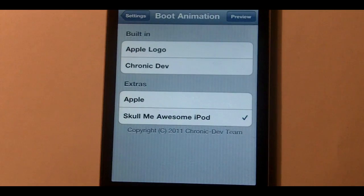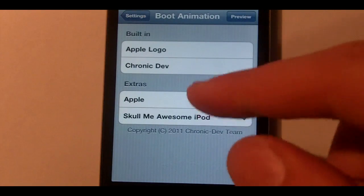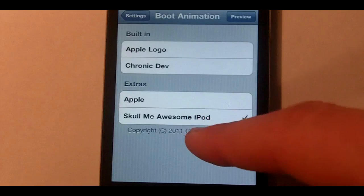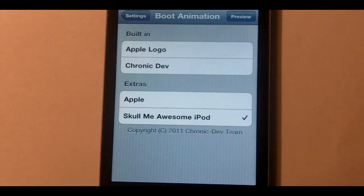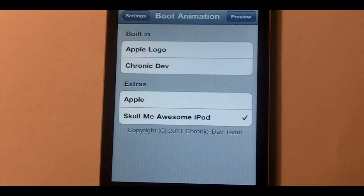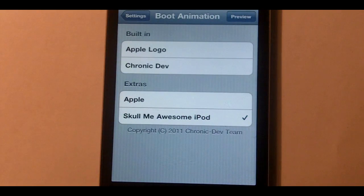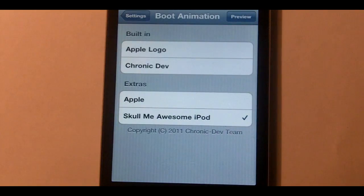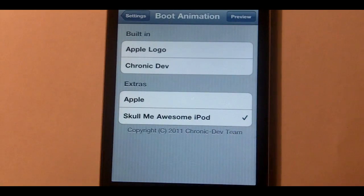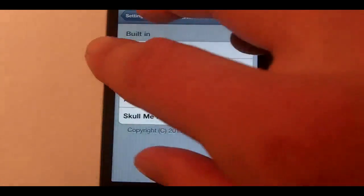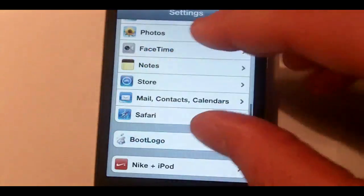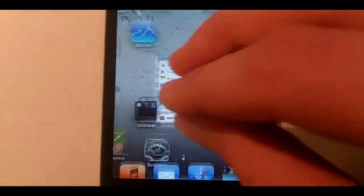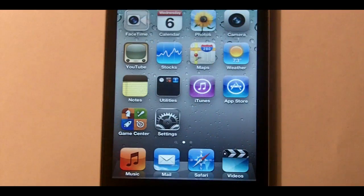A lot of people made some that look pretty neat and we have the built-in logo and I have one called Skull Me Awesome iPod. So I'll be showing that off, showing that it actually works. See I have it checked right there and I'm on 4.3.1 because I have these cool gestures.